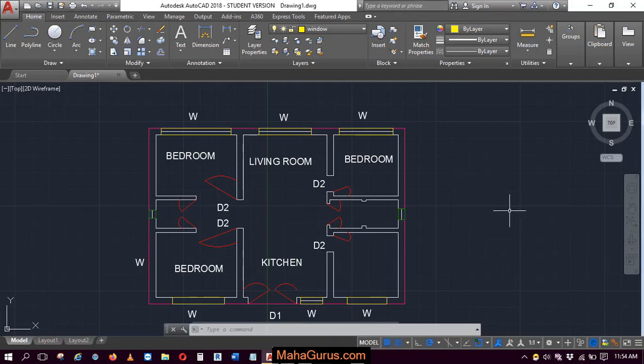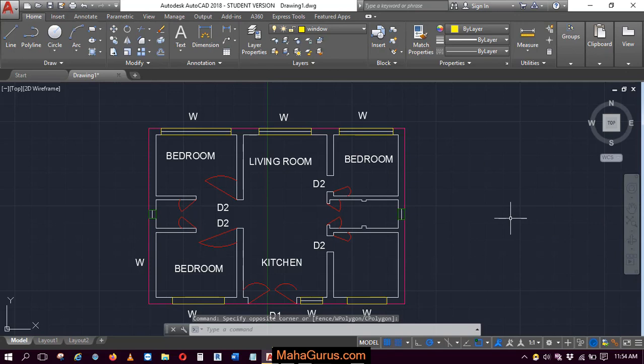Hi guys, welcome back to our YouTube channel. So in this tutorial, we're going to learn how can we un-isolate the layers in AutoCAD.